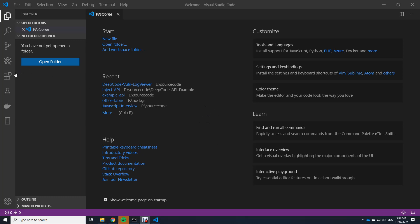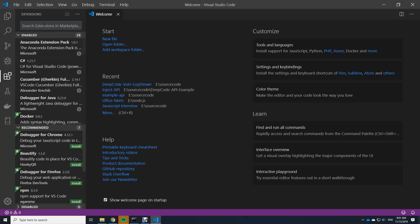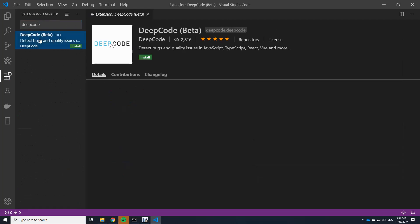We do this by clicking on the extension icon on the left side. You can see these boxes here, and if I click on it I have the search bar. In the search bar I type DeepCode and it lists the DeepCode extension right away.